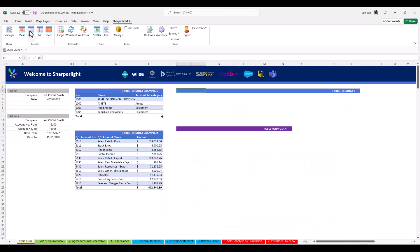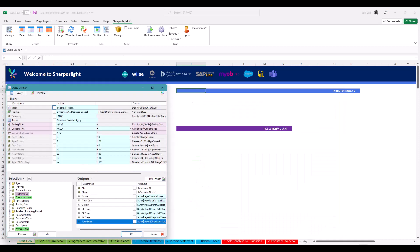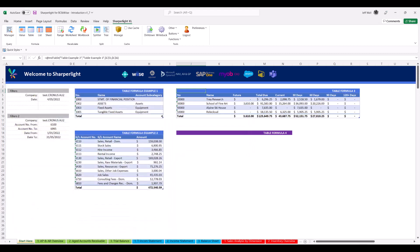In the next example, I build an age report, binding output fields to filters and automatically splitting out columns based on days overdue.